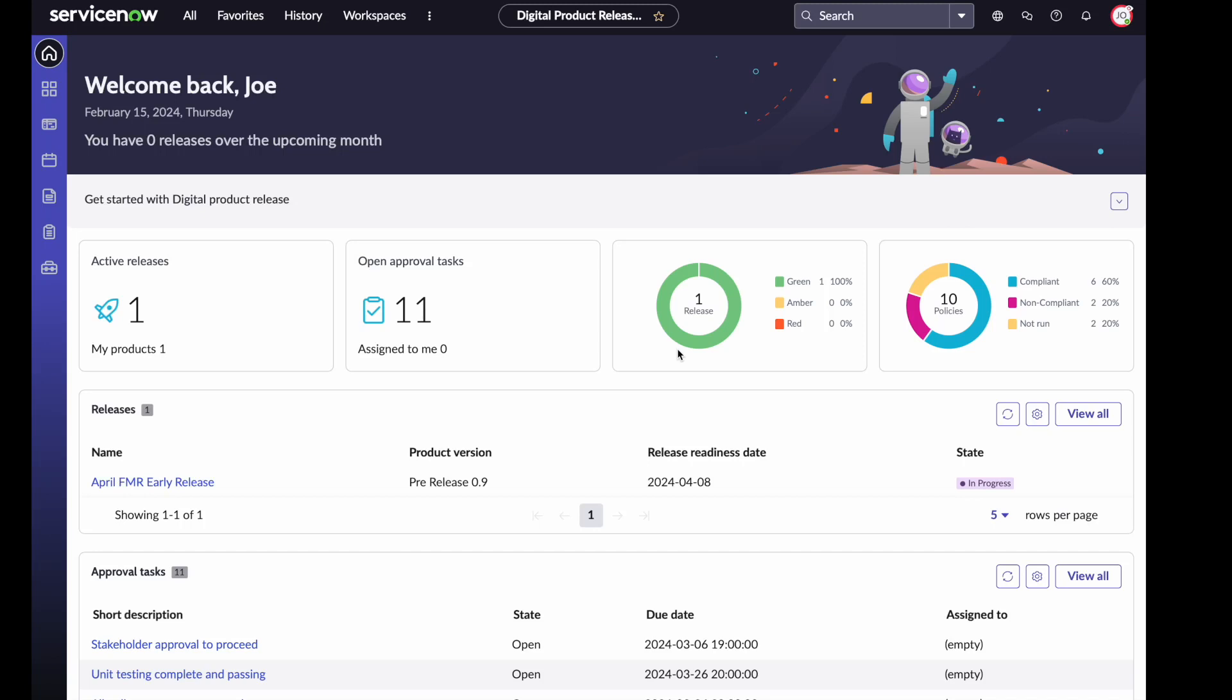My release itself is currently green. Everything's good. The status is saying that everything's on track. We can see the policies across all of the phases for this particular release. Most are compliant. We have six compliant policies, two are non-compliant that we'll look at in a little bit. We have two that haven't been run yet because this is going throughout the course of the release. Over the course of this release, we'll have eight policies that will get validated.